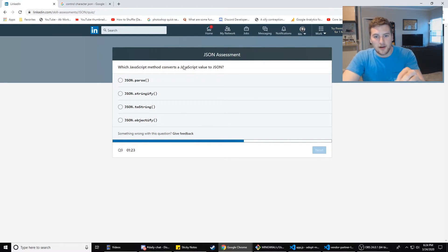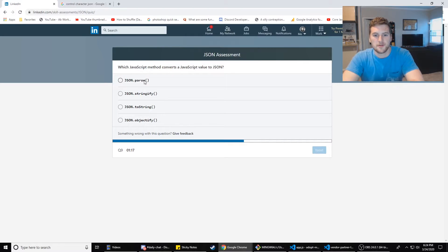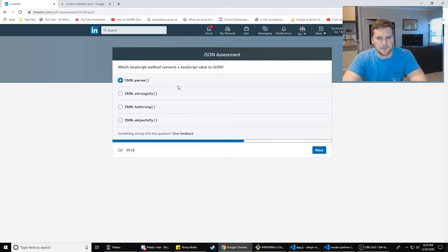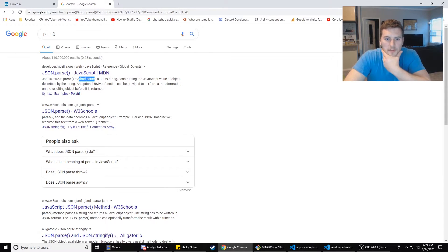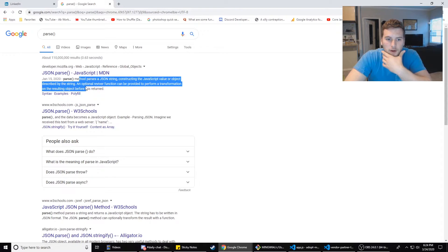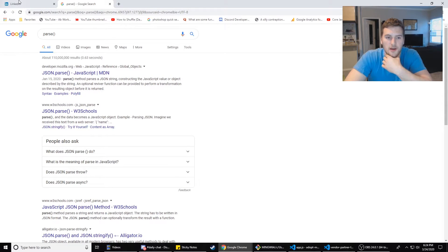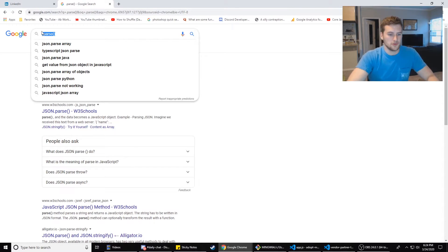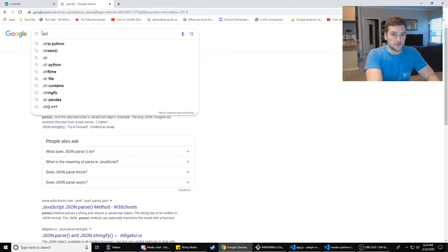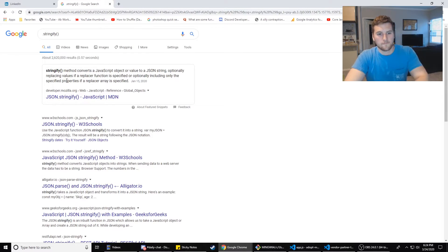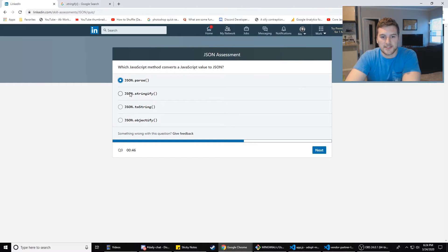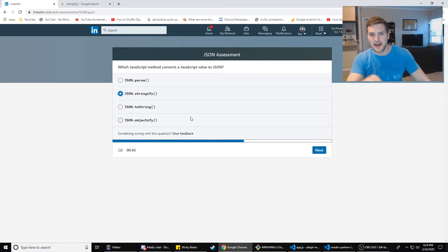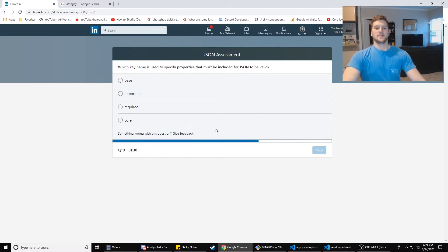Which JSON method converts a JavaScript value to JSON? JSON.parse would convert it. That wouldn't. No, I don't think that. Wait. Yes. I think that's it. Let's Google that real quick. Dot parse. Method parses a JSON string constructing a JavaScript value or object described by the string. So that constructs a JavaScript value. So that's not it. Dot stringify method converts a JavaScript object or value to a JSON string. That's what I meant to, that's what I was really talking about. I was just testing you guys. So it's B.